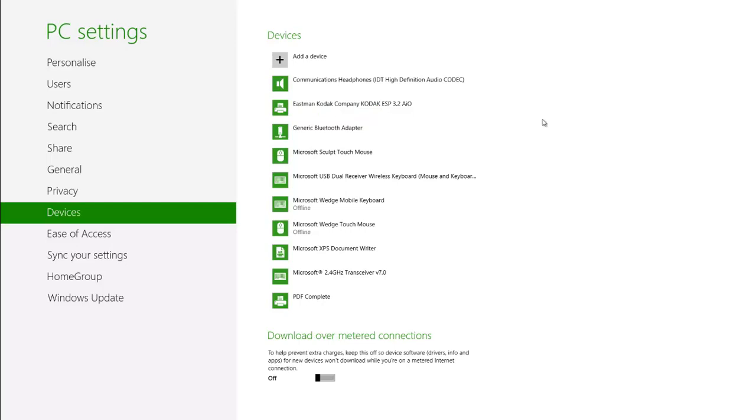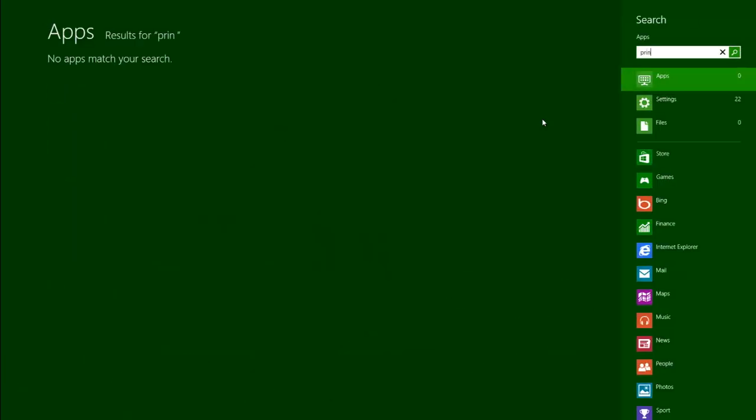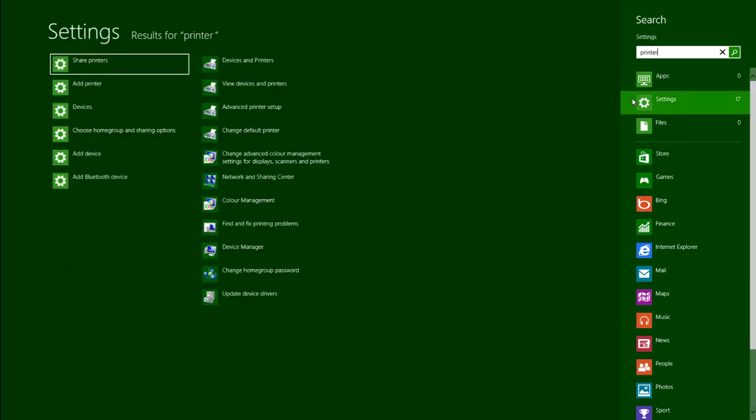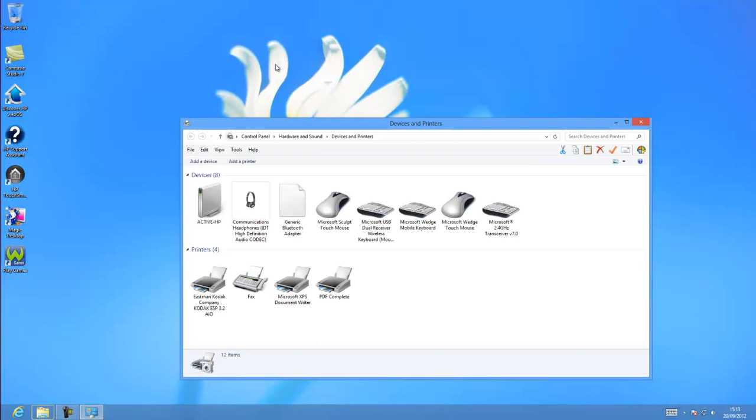Return to the start screen and type Printer. Click on Settings and then on Devices and Printers. You can see the printers connected to the computer and the green tick shows the default printer.